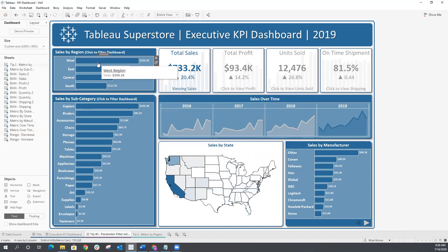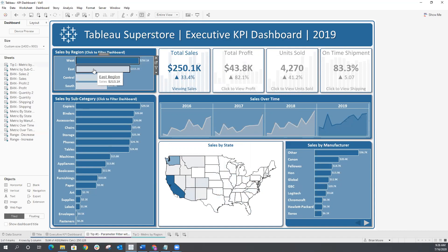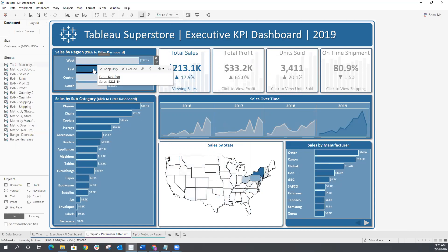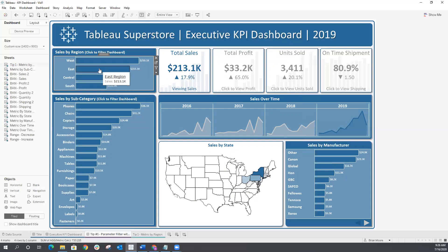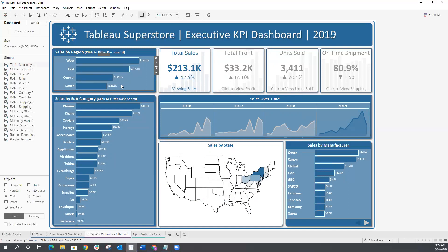Now when we click on a region, the entire dashboard filters to that specific region. But there are a couple of issues. First, we have that weird default highlighting that happens in Tableau. And look what happens when I click on this mark again — the filter is still applied, all of these other worksheets are filtered to the east region, but you can't tell that a filter is applied. It doesn't look like anything is selected, which can cause a lot of confusion. With parameter actions, unlike filter actions or set actions, you can't just click again to remove the filter or deselect it.